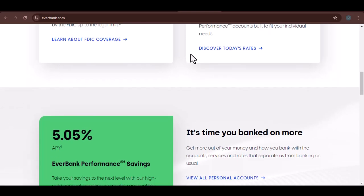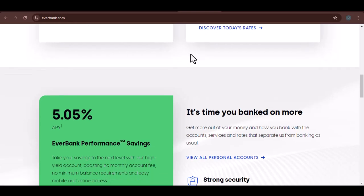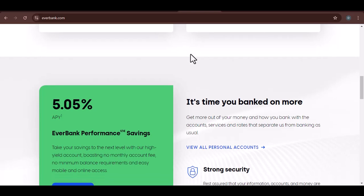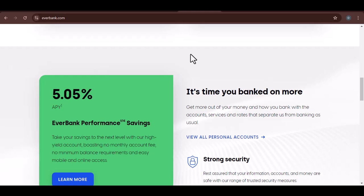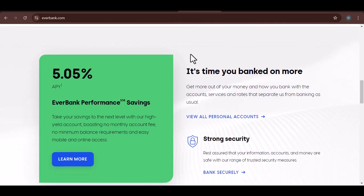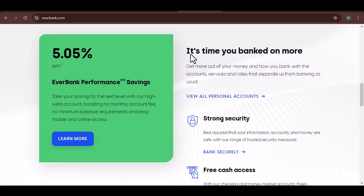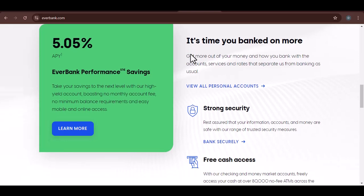Checking Accounts: EverBank typically sets a daily limit on the amount of money you can deposit into your checking account. This limit is designed to prevent fraud and maintain account security. In addition to the daily limit, there may also be a monthly limit on the total amount you can deposit, which is often higher than the daily limit.